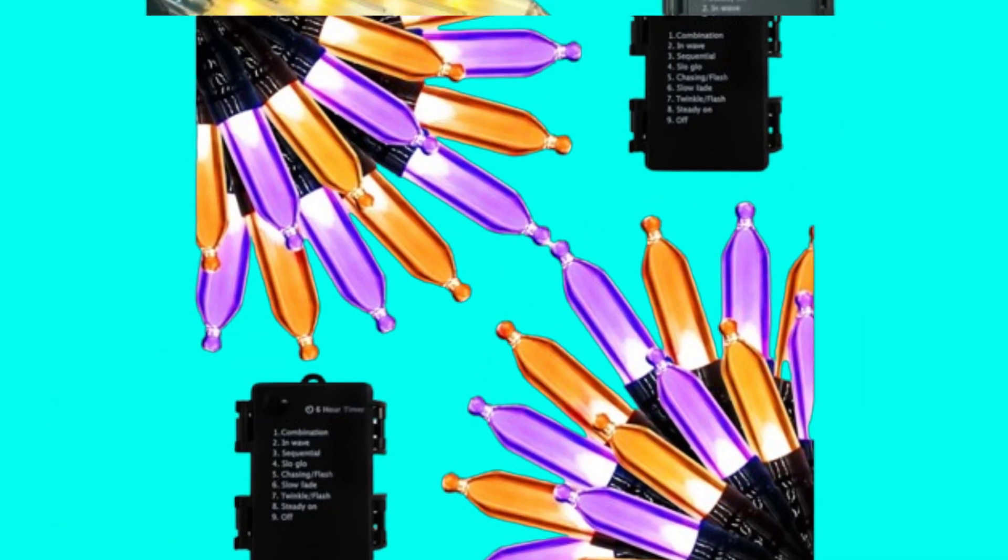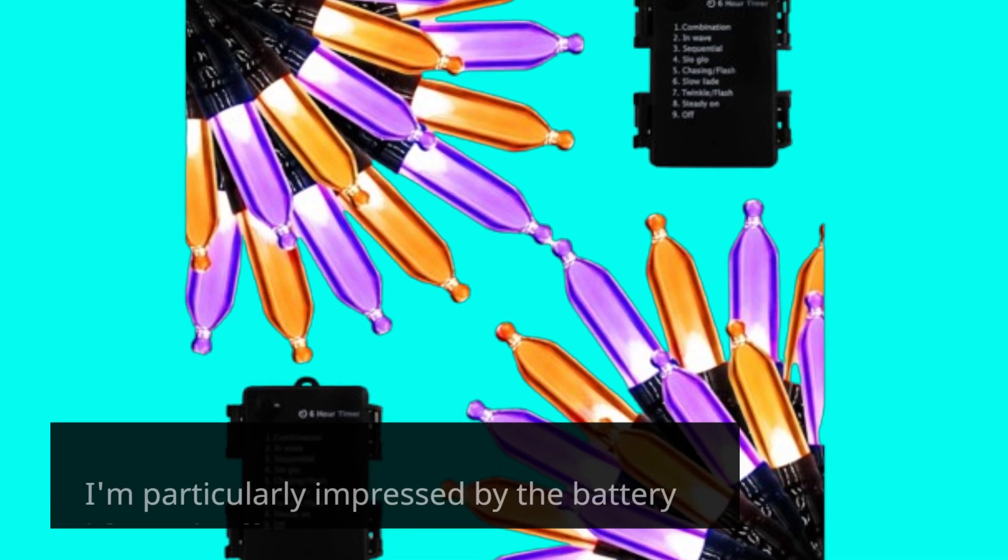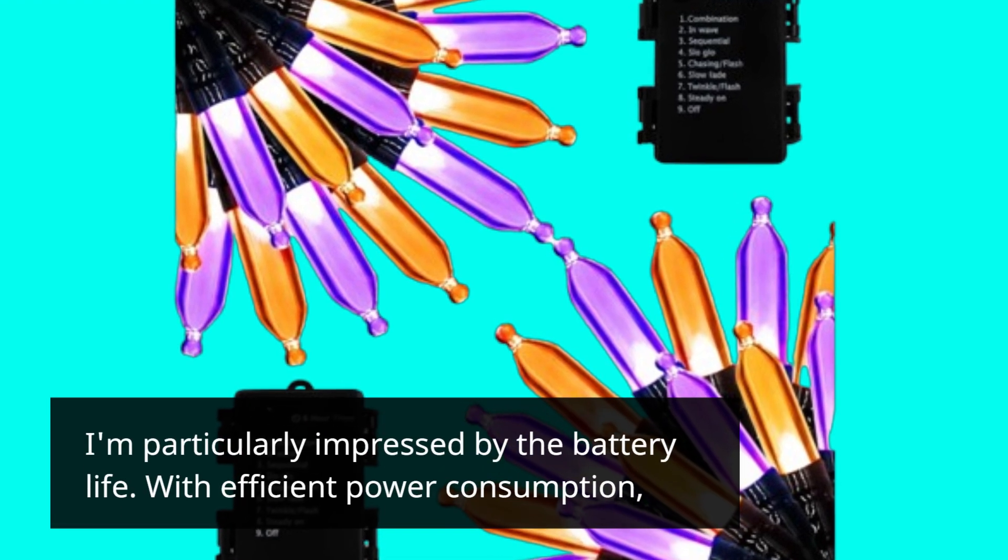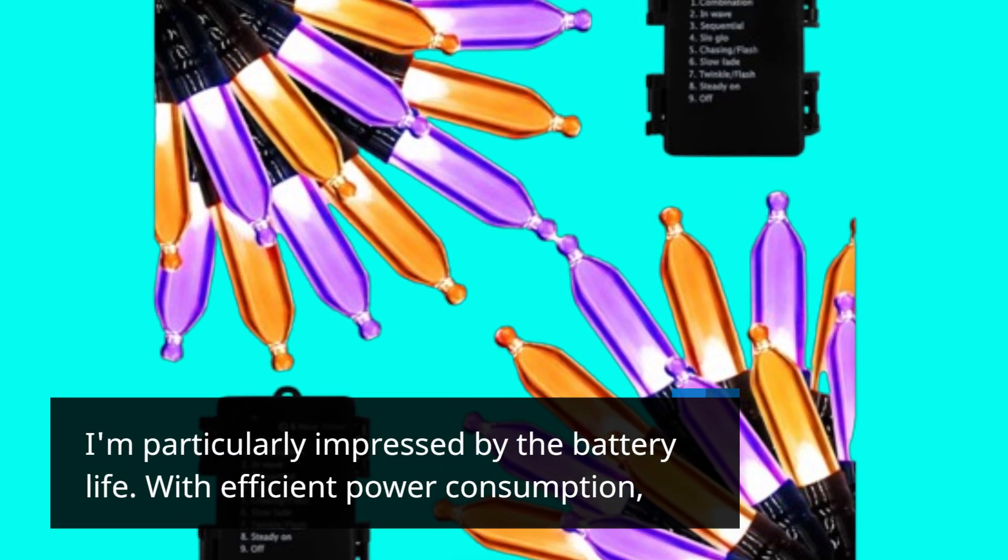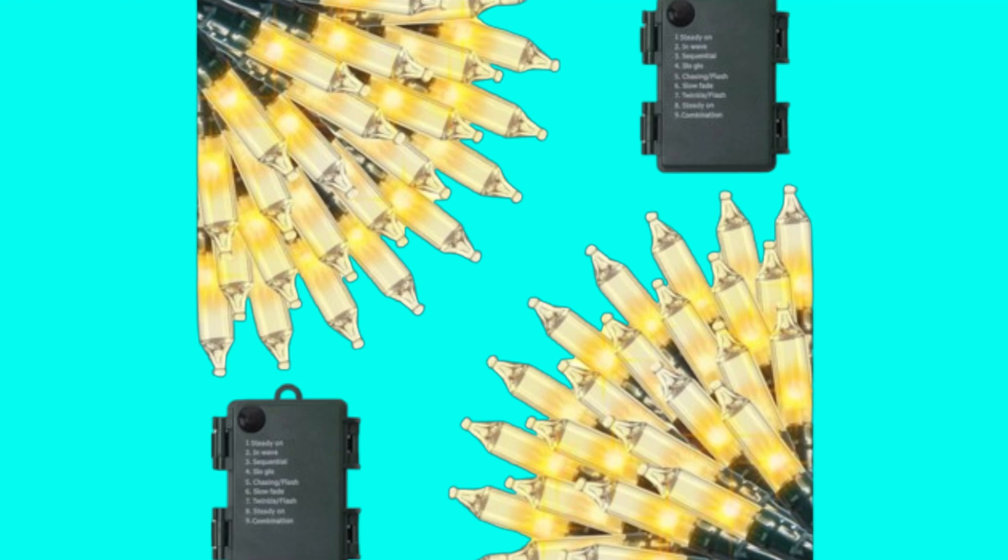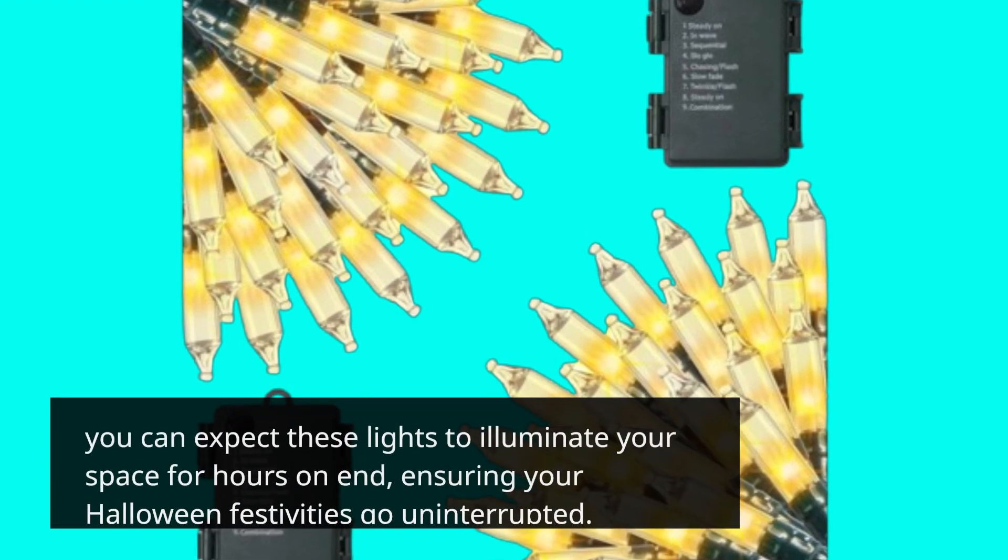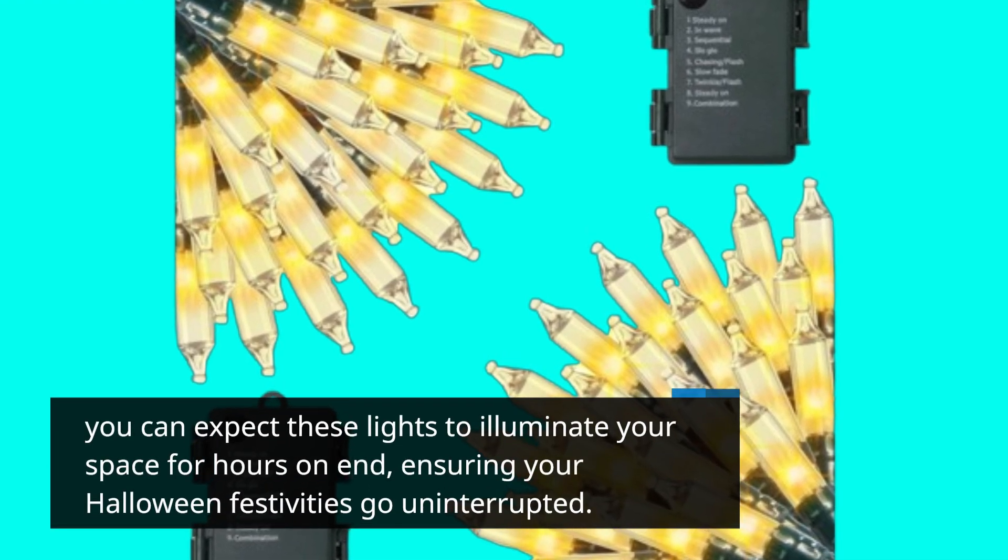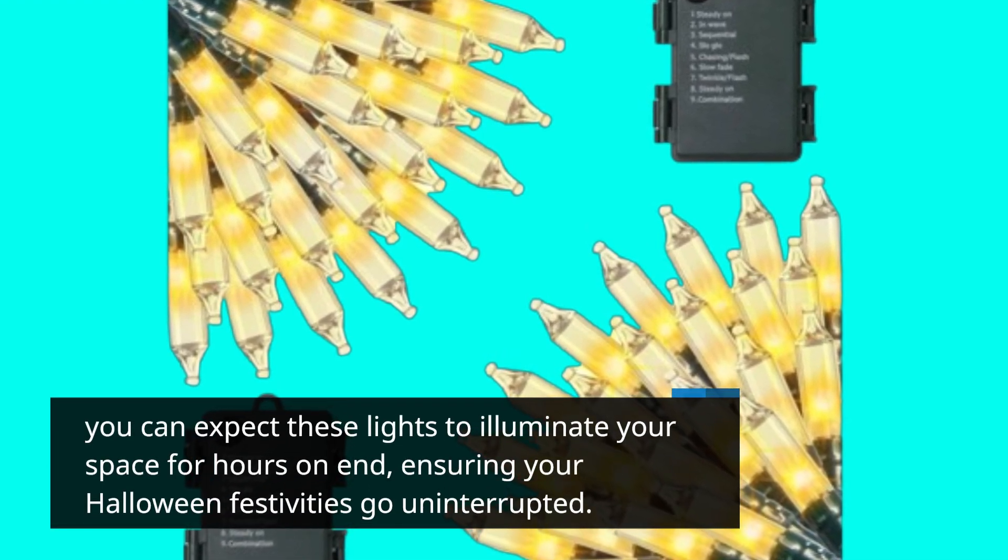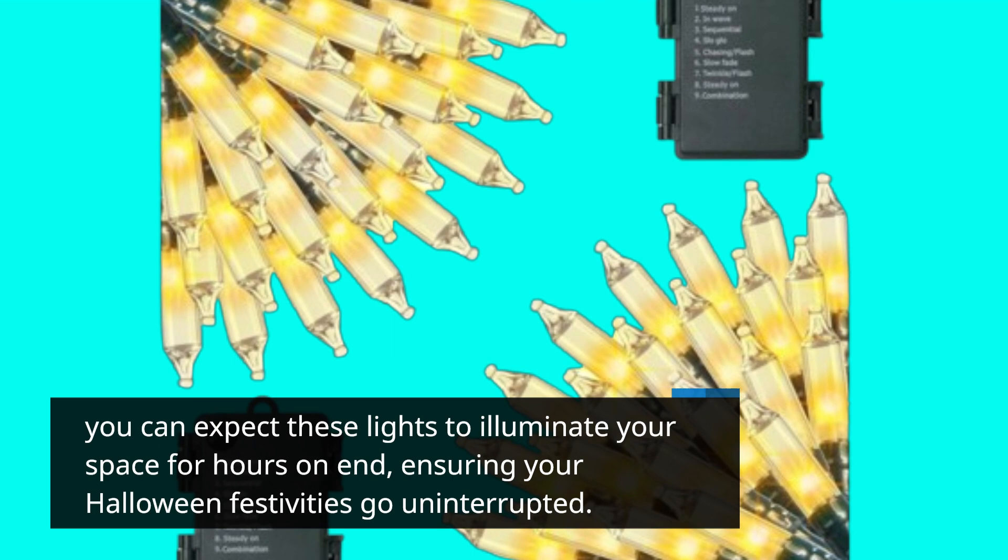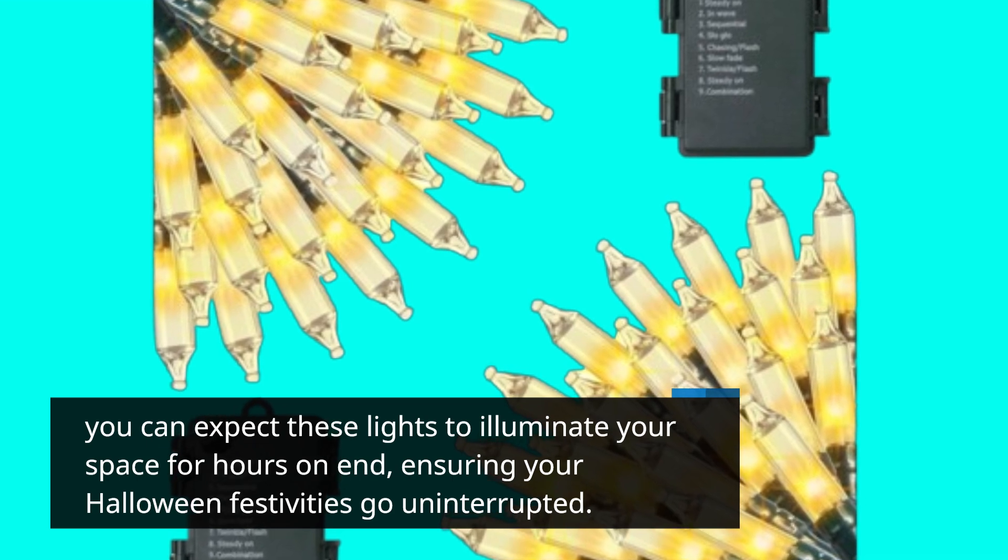I'm particularly impressed by the battery life. With efficient power consumption, you can expect these lights to illuminate your space for hours on end, ensuring your Halloween festivities go uninterrupted.